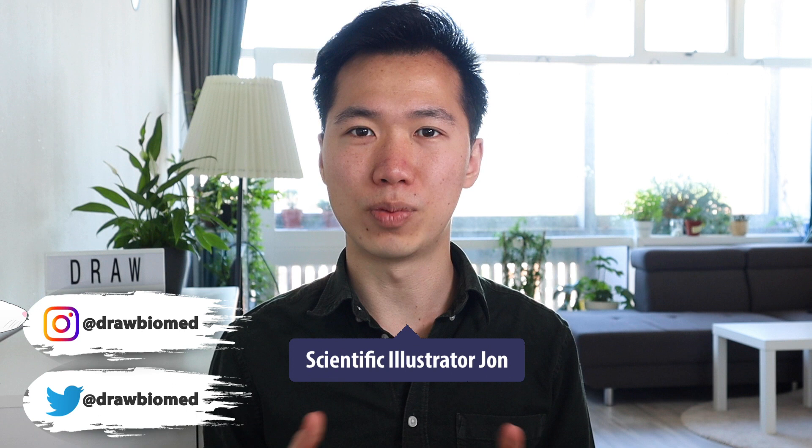Before we get into it, please give a thumbs up and subscribe because look at how cute this rat is. It needs your support. Also, there will be an upcoming video about the difference between rats and mice. So make sure you subscribe so you can implement those differences in your illustrations.